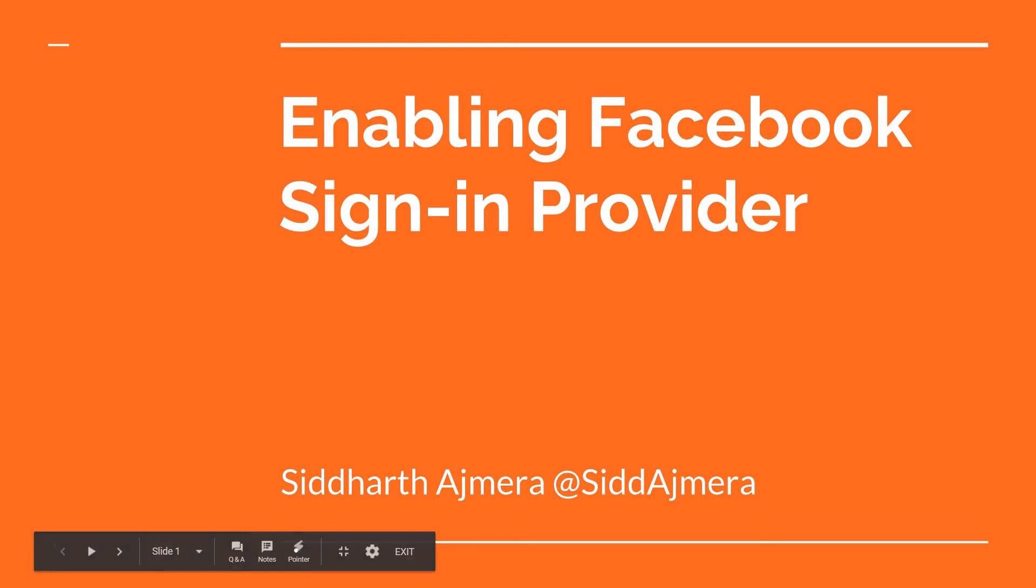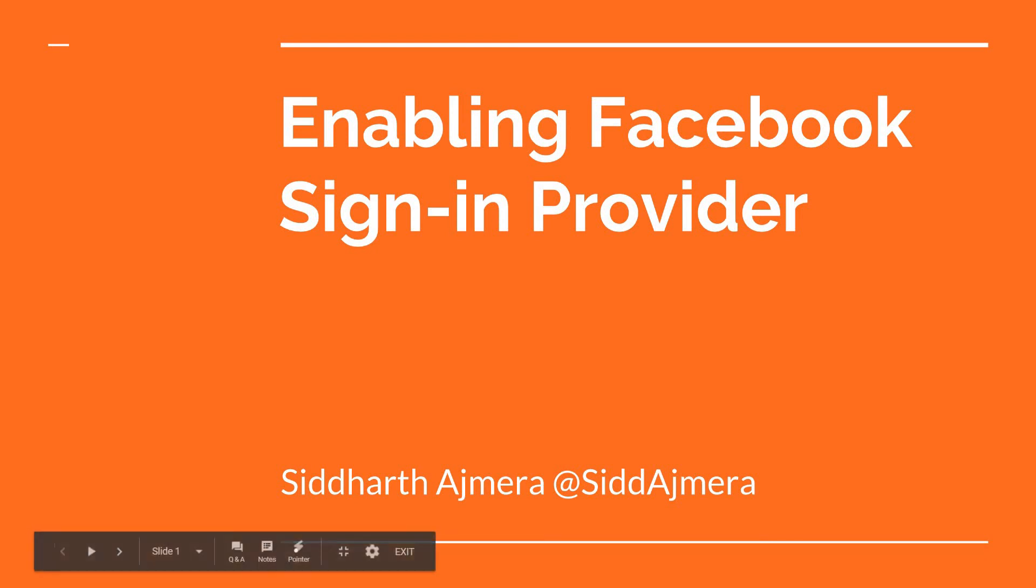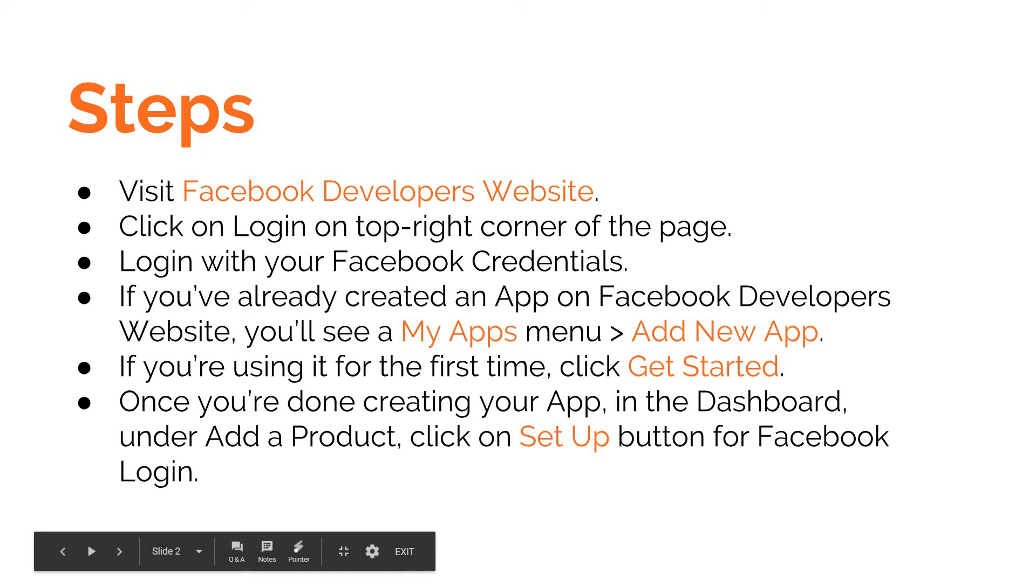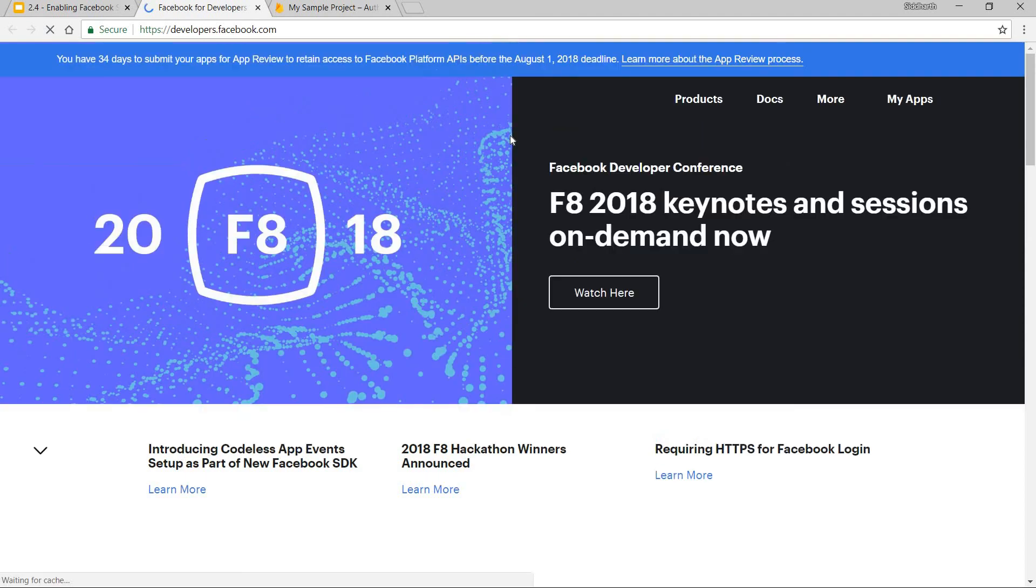Hello guys and welcome back. In this video we will talk about enabling Facebook sign-in provider. So all you have to do is visit the Facebook developer's website and let's just do that quickly.